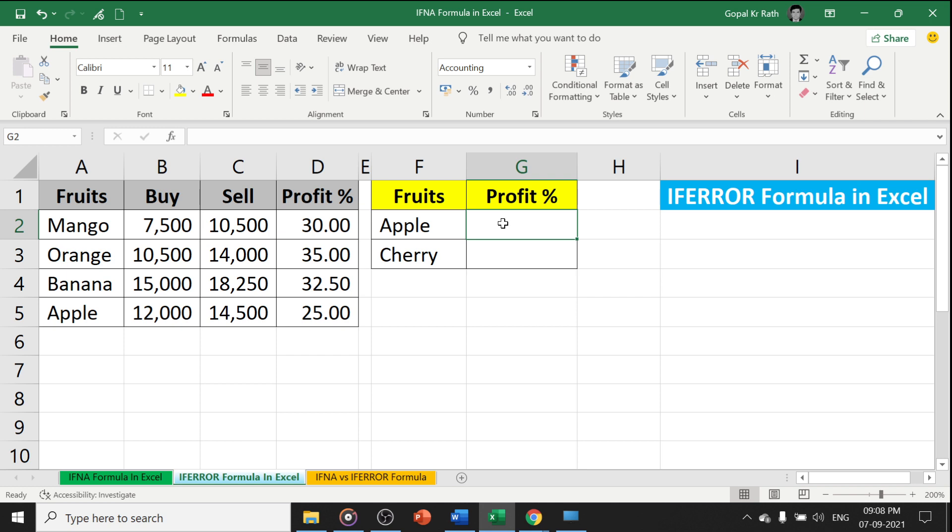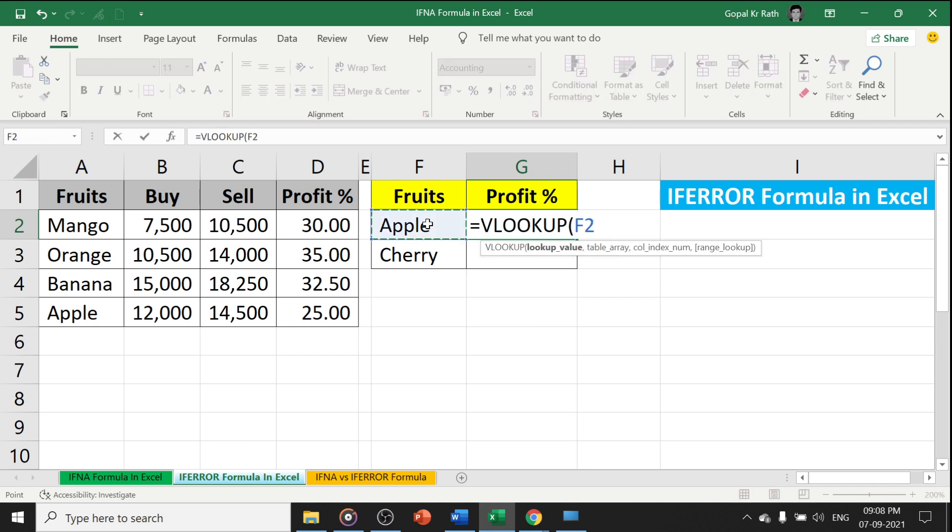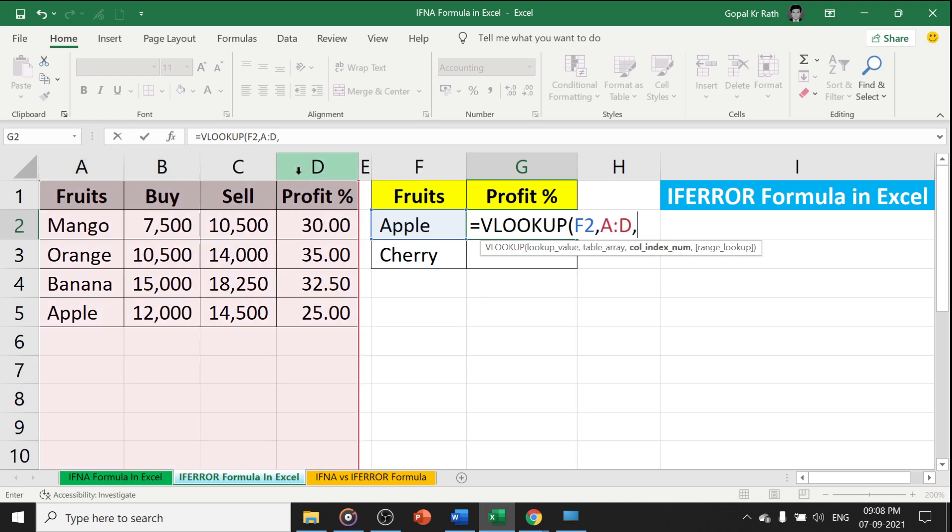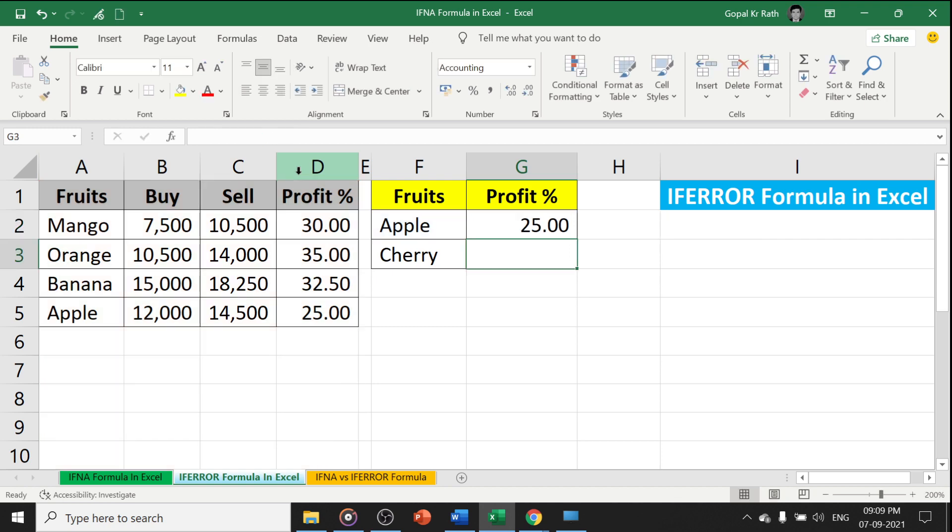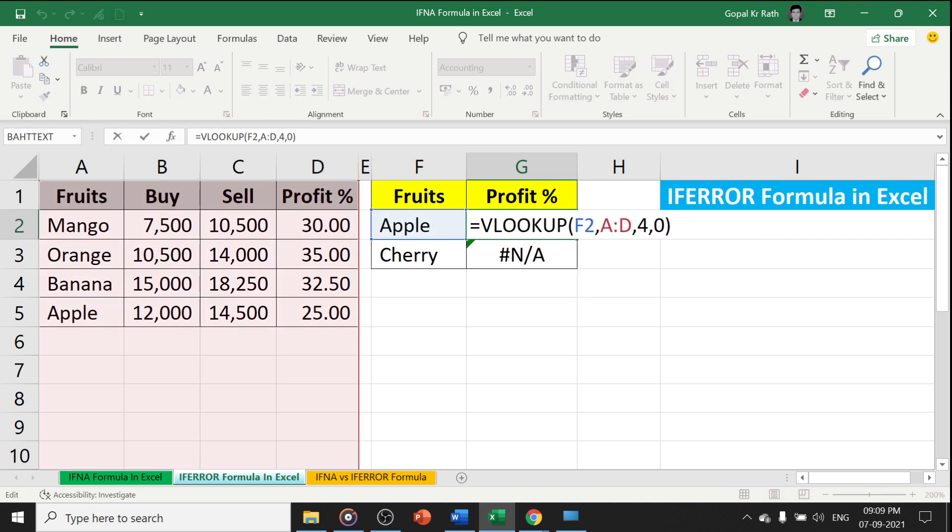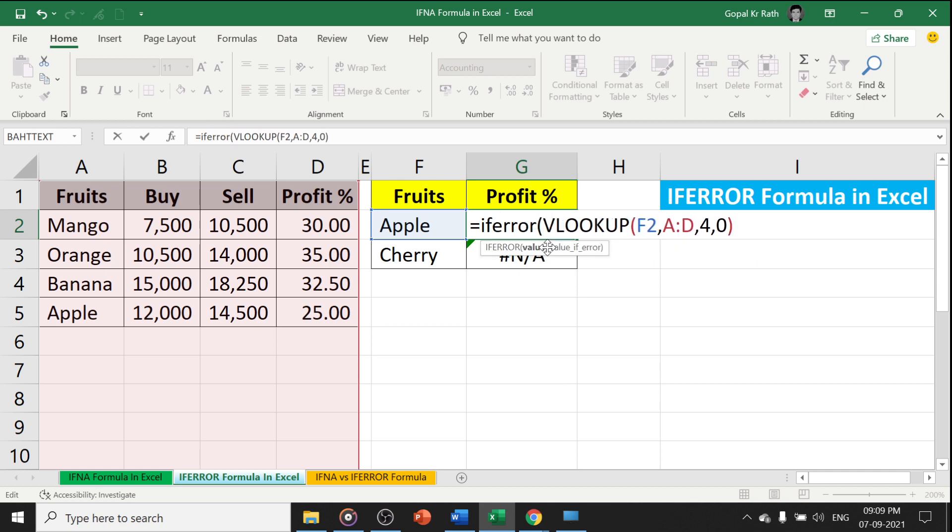For example, equals VLOOKUP, couple, comma, 4, comma, 0. Here I am going to type IFERROR at the beginning, go to the end, comma, 0, close the bracket.